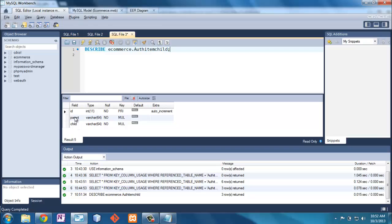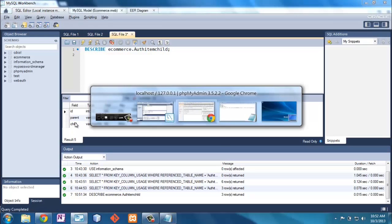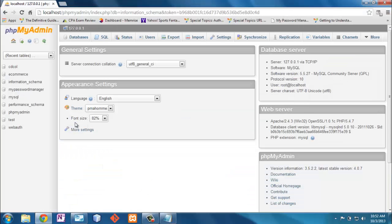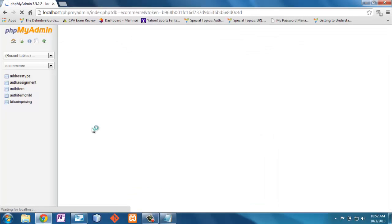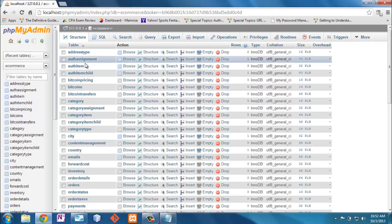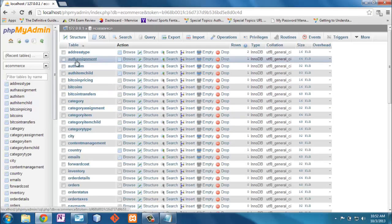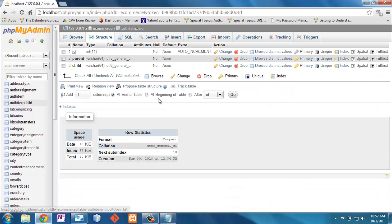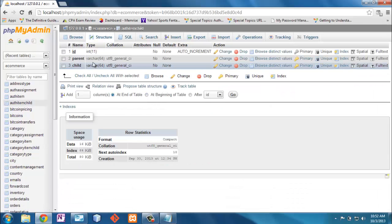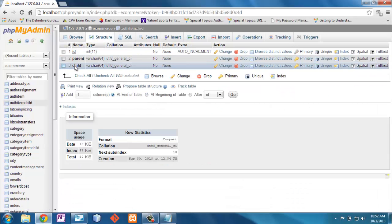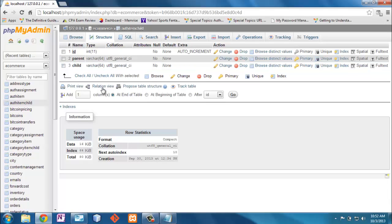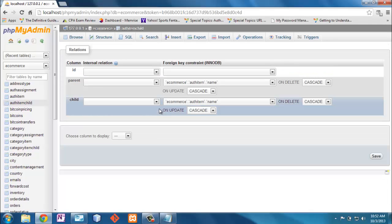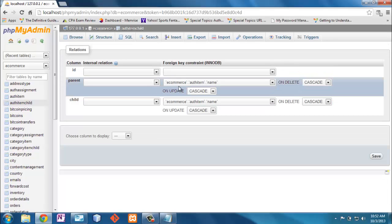Well, one of the things I want to know is where do these go, and what do these have relationship to? This is where I think PHPMyAdmin is actually a little bit easier. If I go to the e-commerce database, and I go to the AuthItemChild here, I'm looking at the structure here. And again, I could see the same thing that I could see in the describe, but now I can look at the relationships.